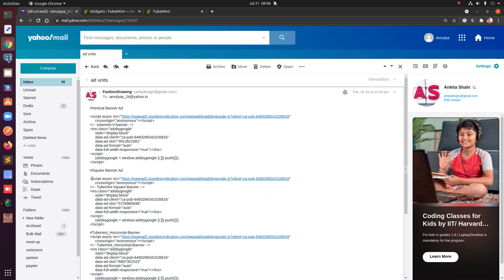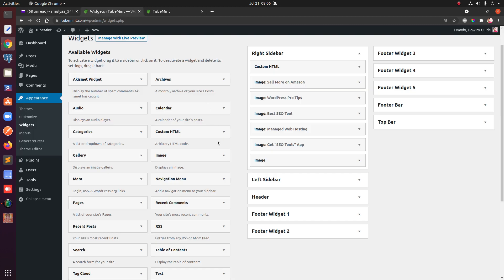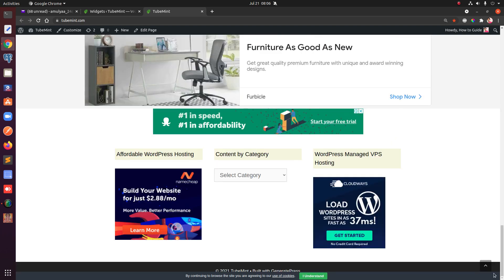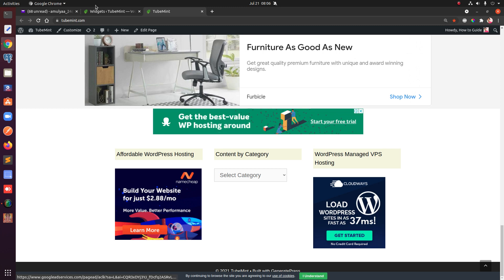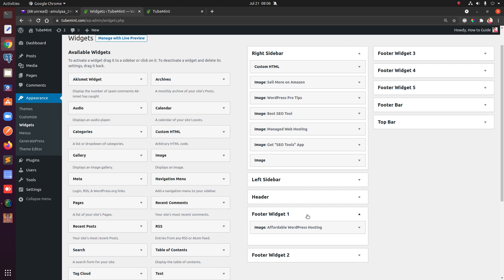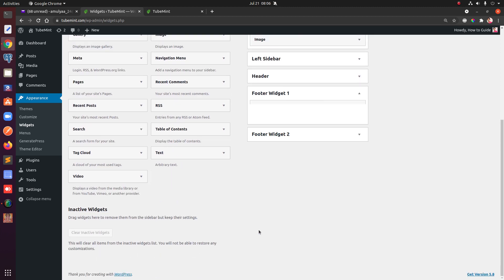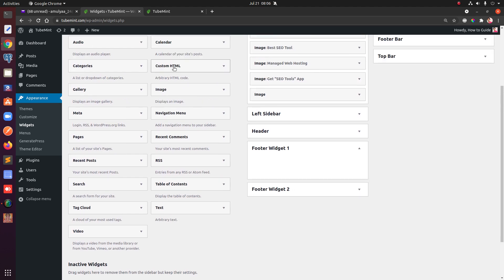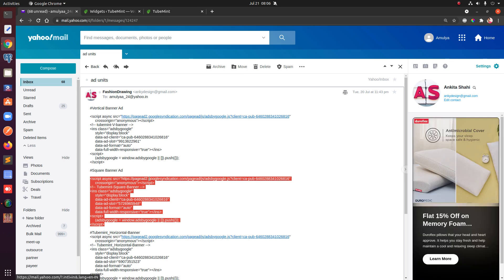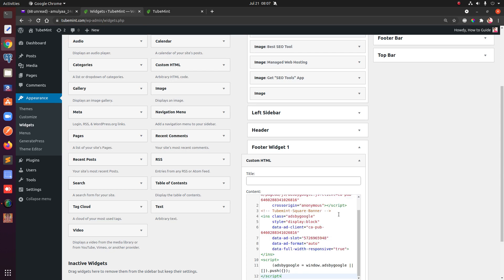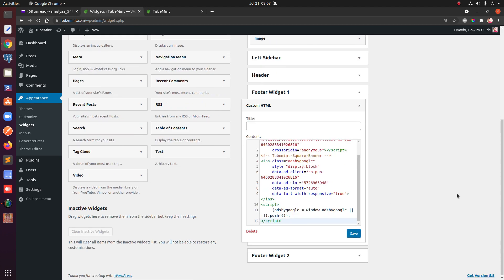The second type of ad is a square ad — square in dimension. I'm going to put it in the footer section. I have two banners there added manually, so I'll delete one of them and add a Custom HTML widget, pasting in the square banner ad unit code that was generated in Google AdSense, then save it and hit Done.